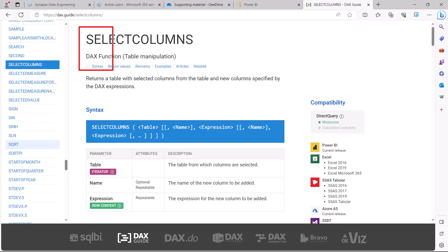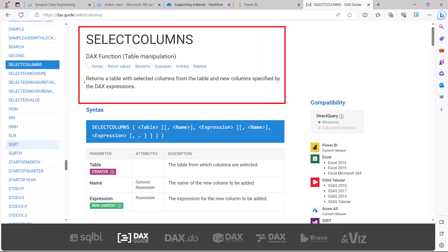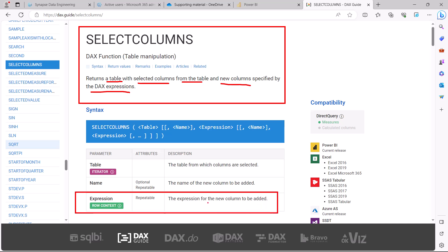First let's have a look at SELECTCOLUMNS. I am on the DAX.guide website, and the definition says it returns a table with selected columns from the table and new columns specified by the DAX expression. It can return selected columns from an existing table and also new columns specified using DAX expressions. Once you have a DAX expression as part of SELECTCOLUMNS, this function computes those expressions in the row context — for every record in the table, it computes a value on a row-by-row basis.